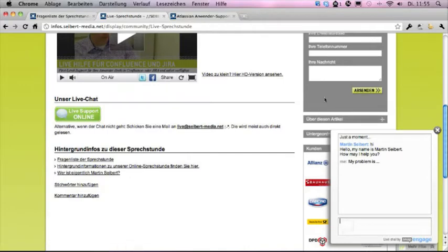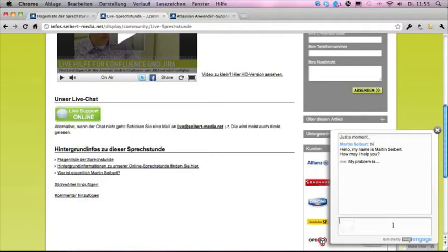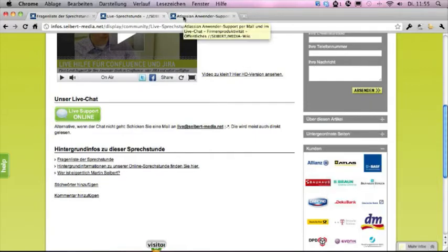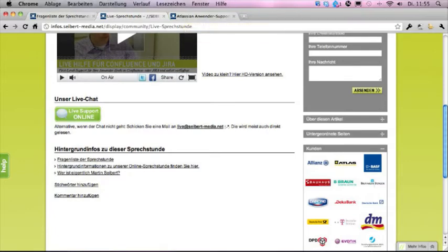Imagine that this is your Confluence or Jira instance, and you have this chat layer over it. You can chat away with a competent consultant from CybertMedia who will speak either German or English.